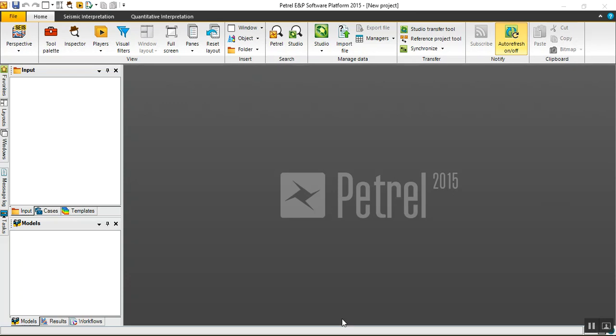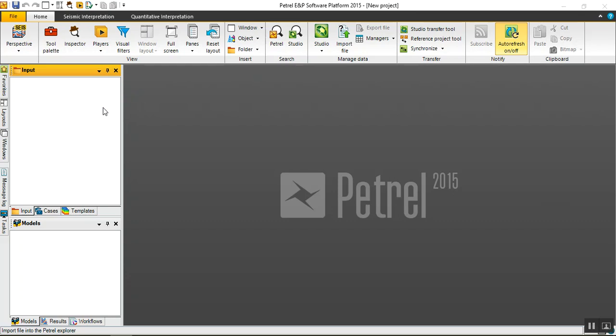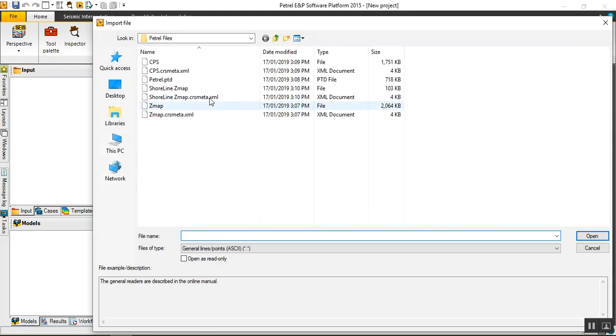Hello everybody and welcome to our tutorial today on how to get more benefits from surface imaging features in Petrel. This is a new project. First we should assign a CRS or coordinate system. Let's add a file.